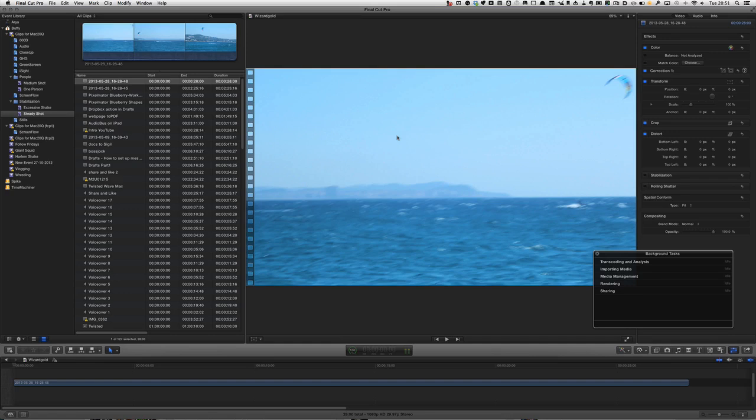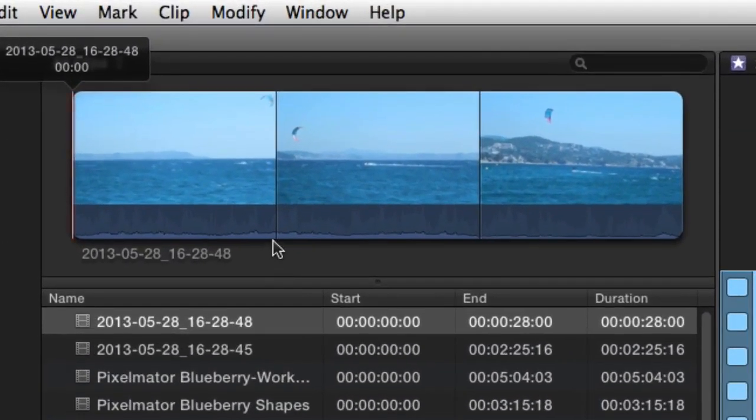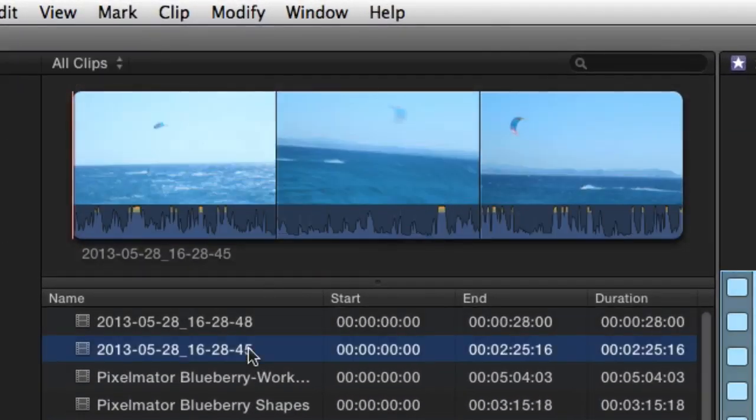First of all, I've got this stuff imported. You can actually do this as it's being imported or you can do it afterwards, doesn't really matter. I've got a piece here which I'm going to work with now, so let's choose this one.